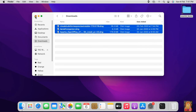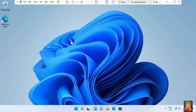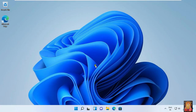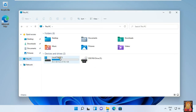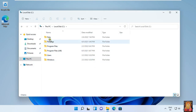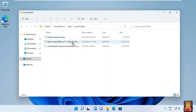Now I am going to put some data in this folder. After copying files, I am going to check this folder in Windows to see if the data is copied or not. As you can see, this is our copied data which we copied from macOS. Let's close this folder.